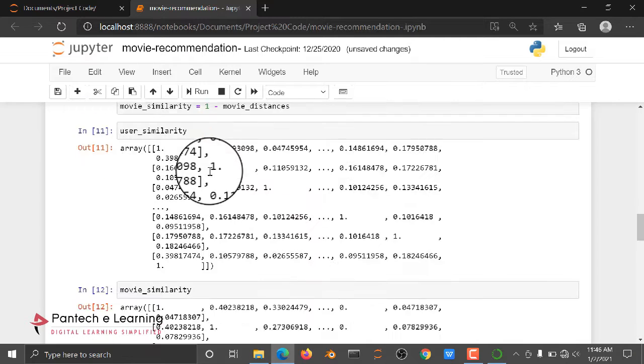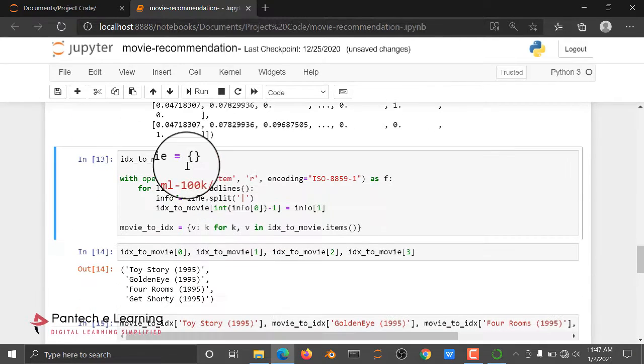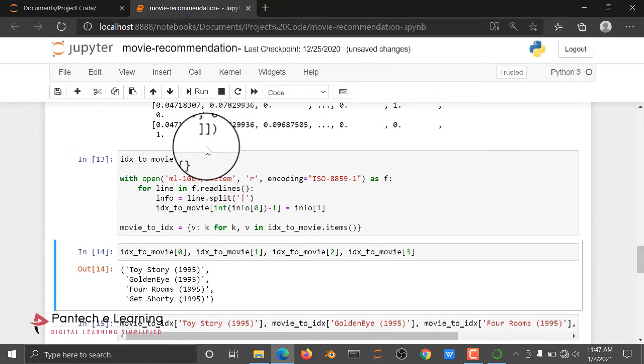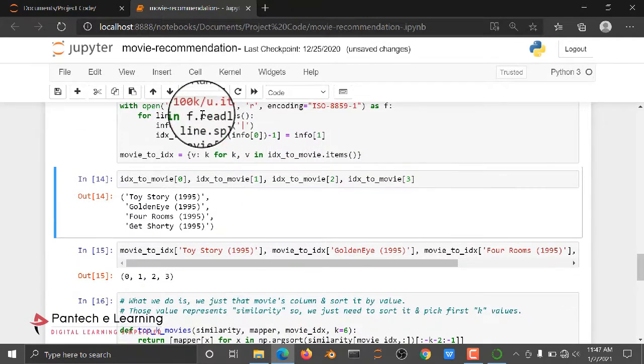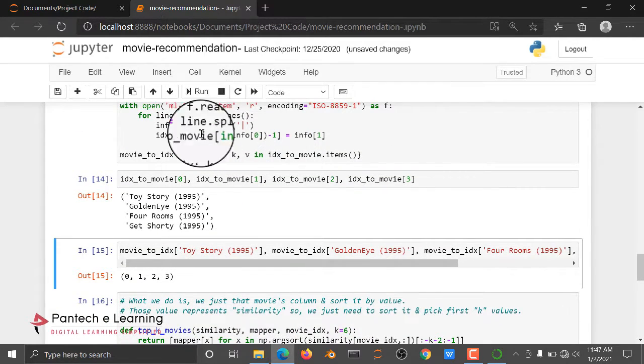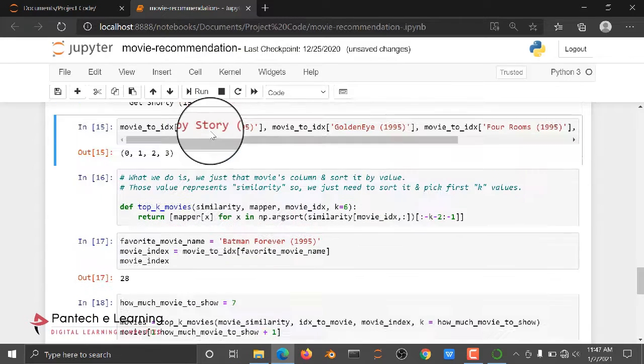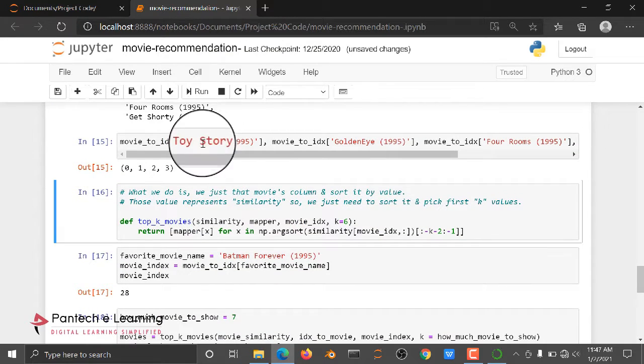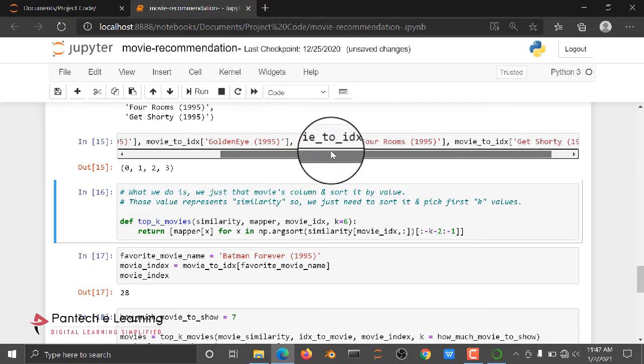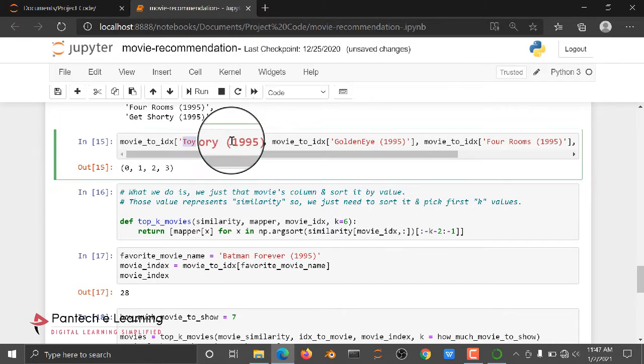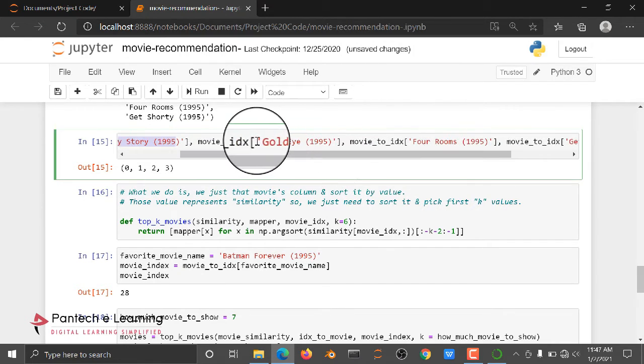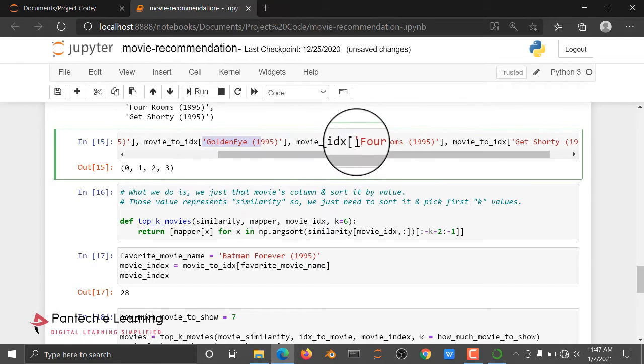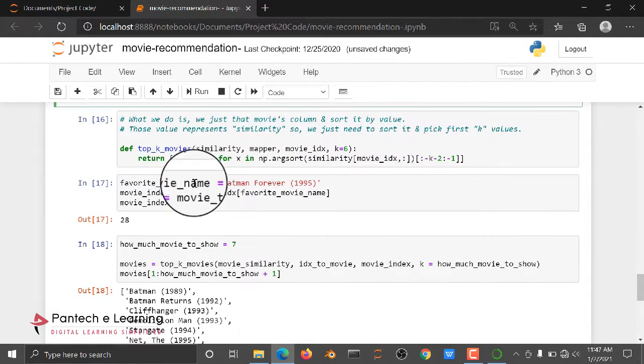Like the same thing, we are going to check for movies. And then here we are executing the code. After this, here we are checking the movie index of Toy Story and movie index of Golden Eye and movie index of Four Rooms.